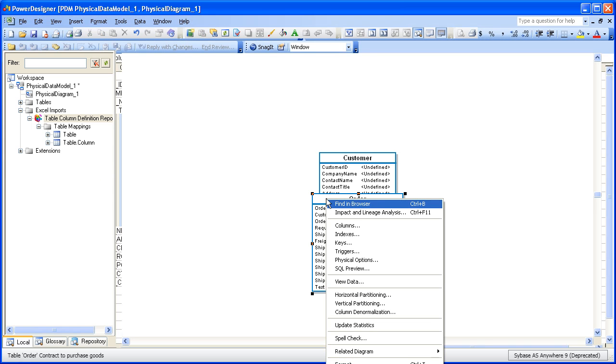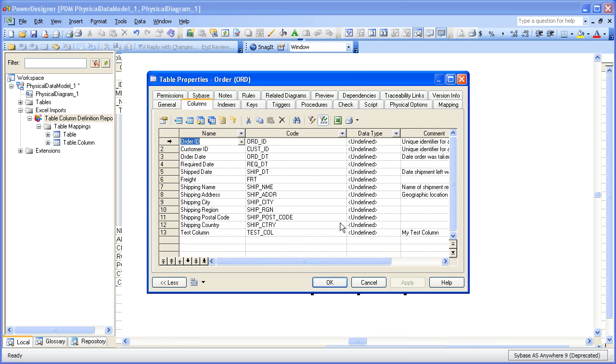Let's take a look at the column's property sheet and see what the results are. Here we can see the newly imported test column with its name, its code, and its comment all mapped just like the other ones.